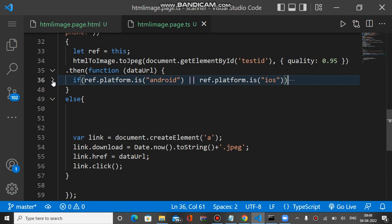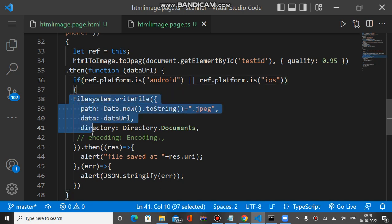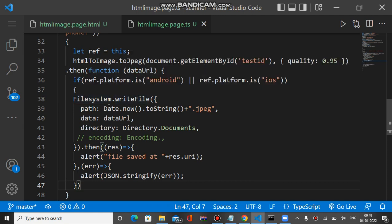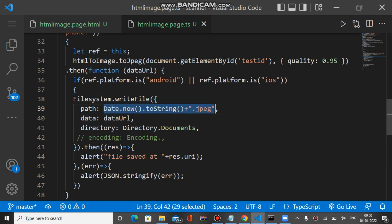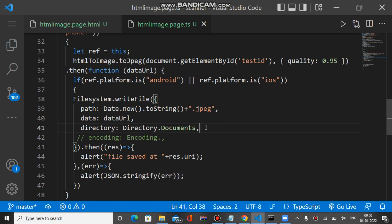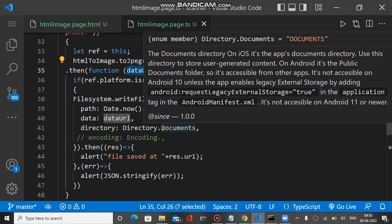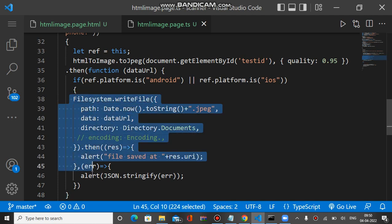Inside the callback we use the Platform plugin to check whether it is Android, iOS, or something else. If the platform is Android or iOS, we use Filesystem.writeFile to download the converted image. We pass parameters: path is the name of the image — set to the current timestamp with a .jpg extension — data is the base64 data URL, and directory is set to Documents, so the image is saved in the phone's documents directory.